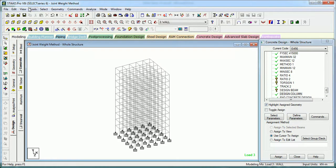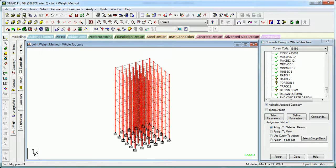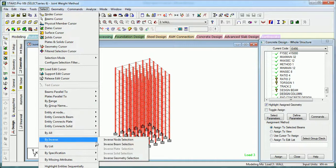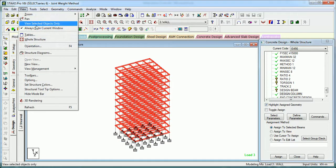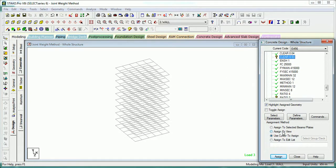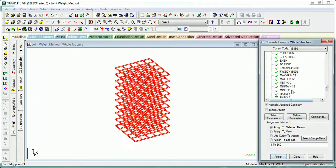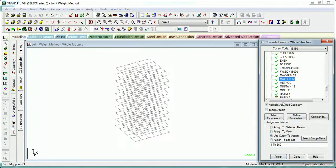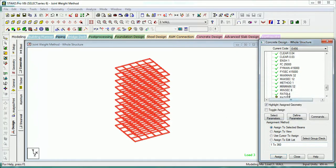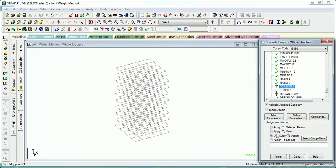Now that you have given the parameters to the columns, select the columns and by inverse select the beams. Go to View Selected Objects Only. Now assign all the parameters to the beams only. Assign ENSH 1 to the beams also, FC to the beams also, likewise FY main, FY secondary, maximum main, maximum secondary, minimum secondary. RATIO 2 for beams. TORSION to be declared for beam design. Then assign Design Beam.